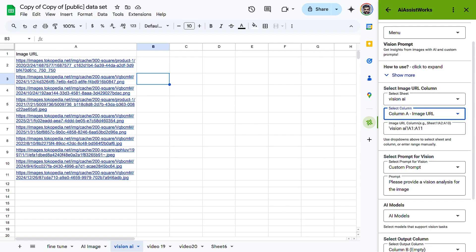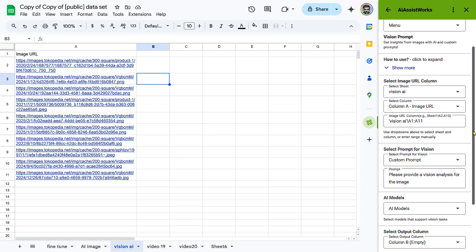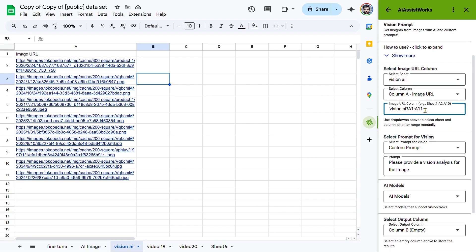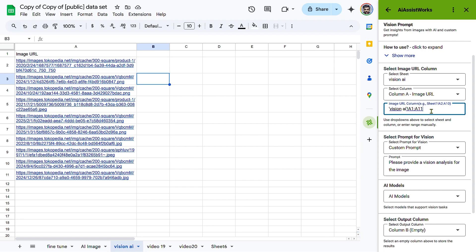The Image URL Column field will autofill based on your selection, for example, sample data A1 to A1000. Adjust manually if needed to process specific rows.